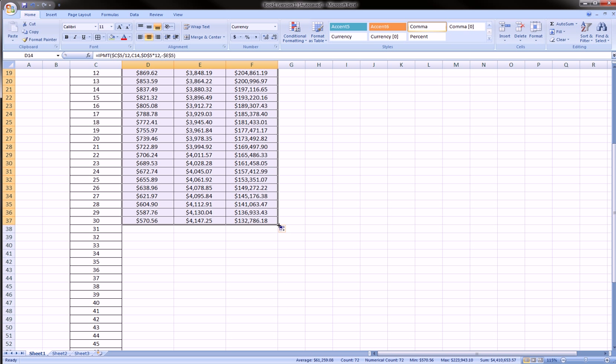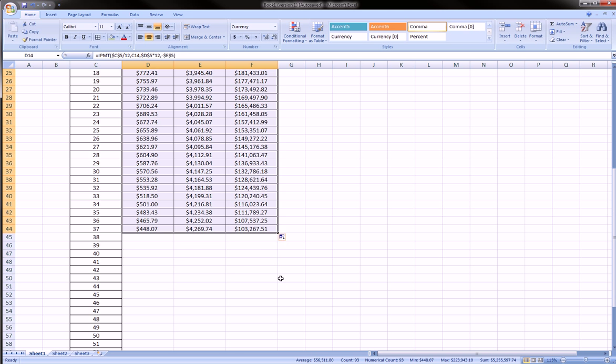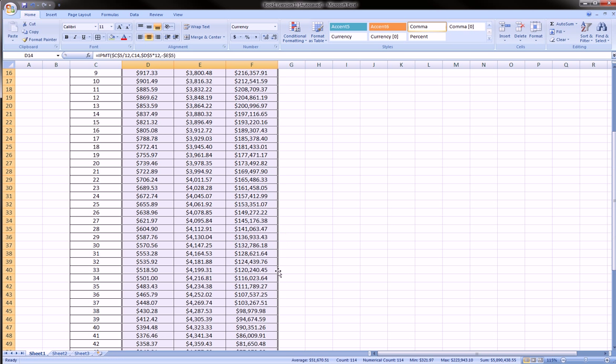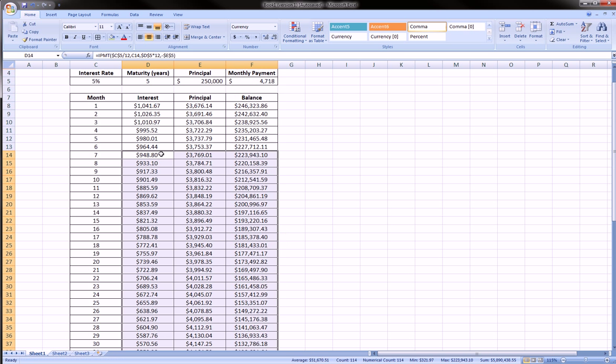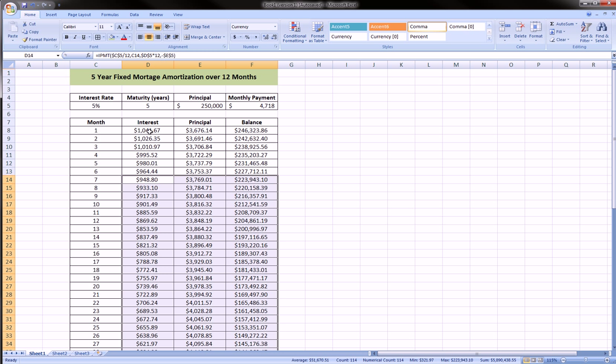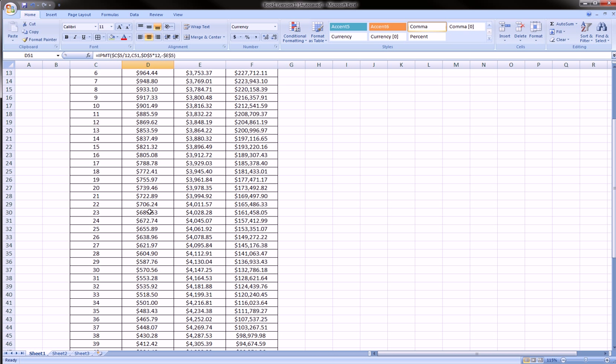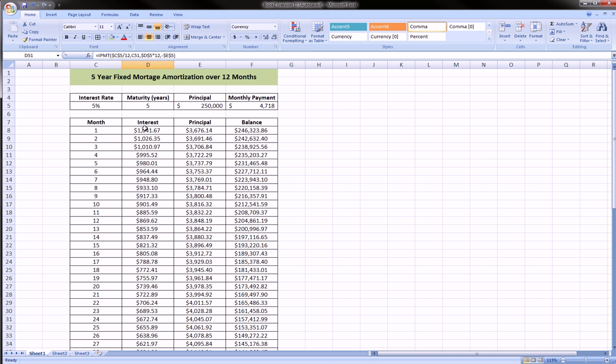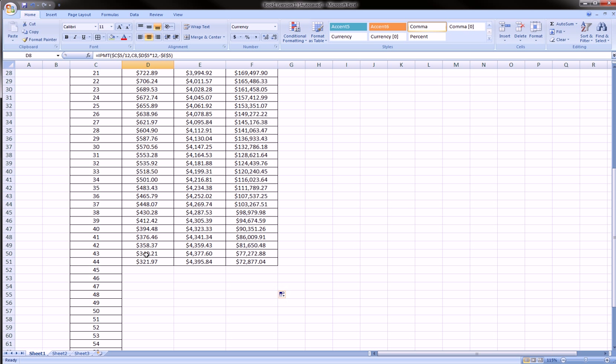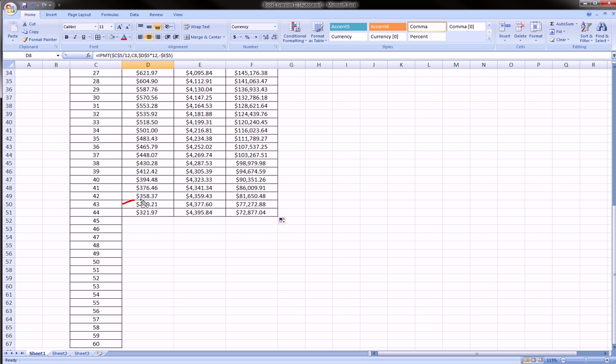So the proportion of each payment we make is becoming more and more principal and less and less interest. In the beginning we're paying a lot more interest than we are, say, 40 months in. As you can see, compare this interest payment to this interest payment.